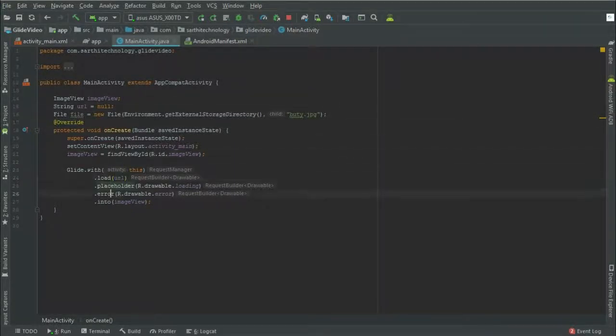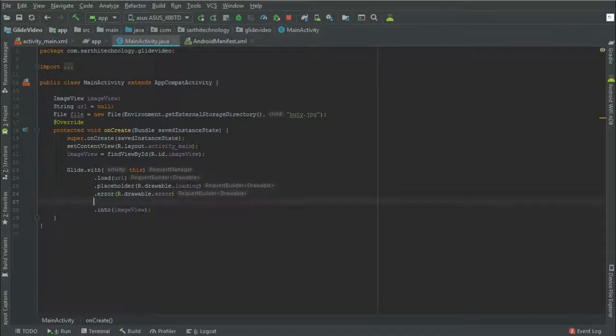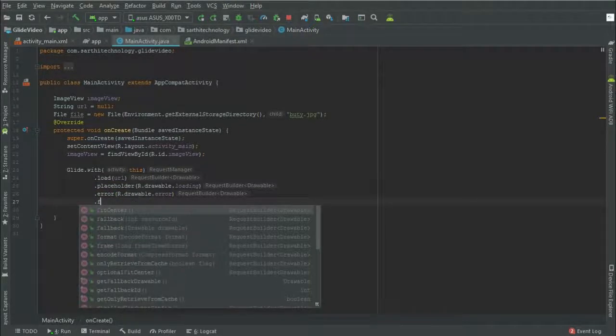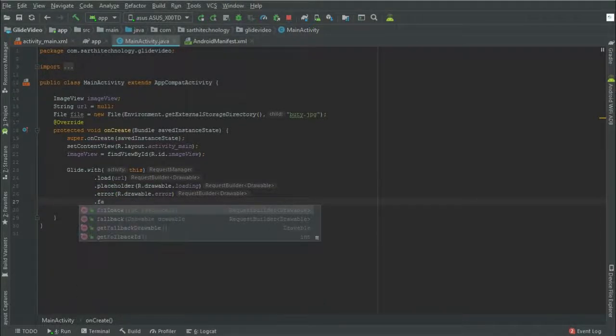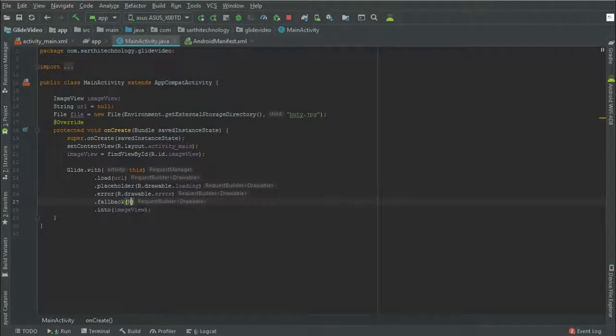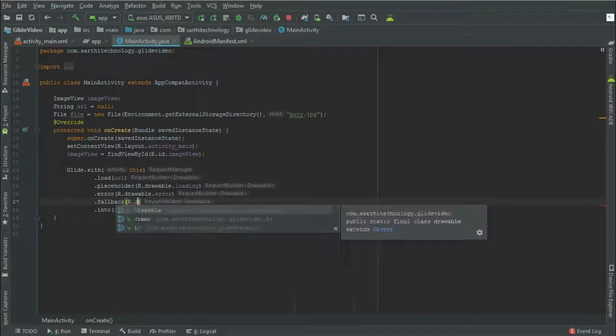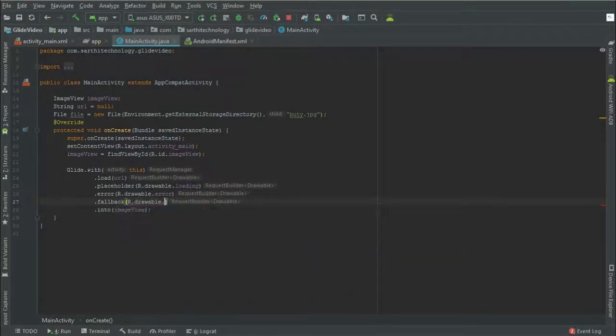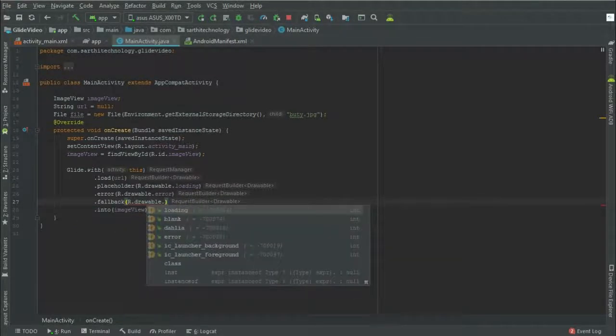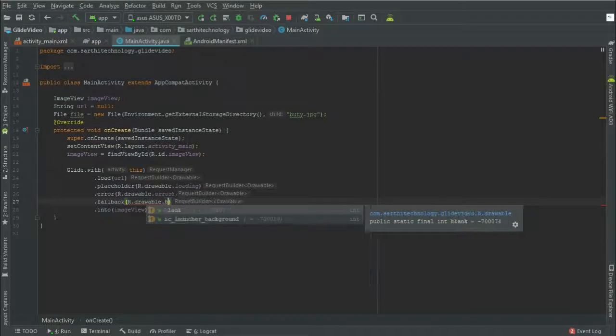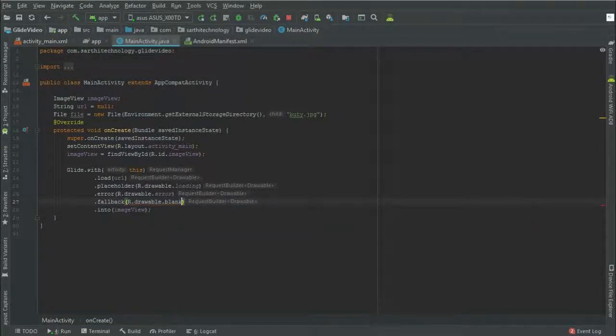So dot fallback, R.drawable.blank. Okay, now run.